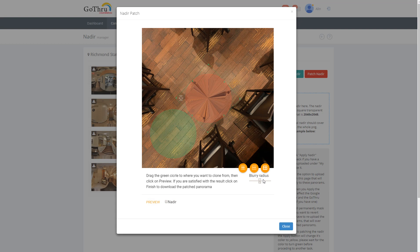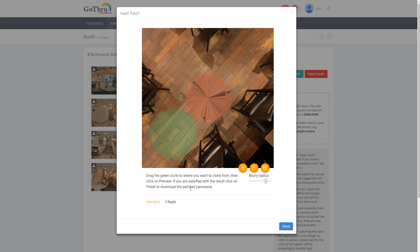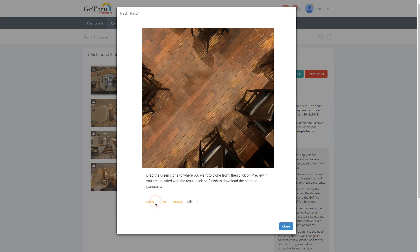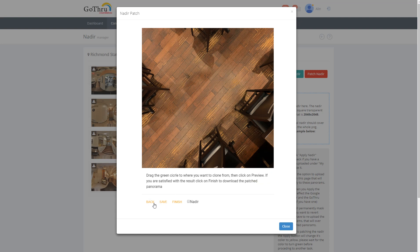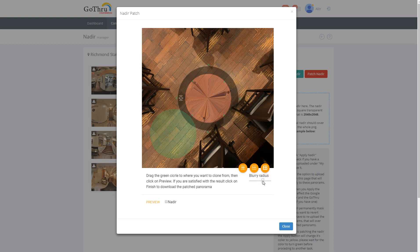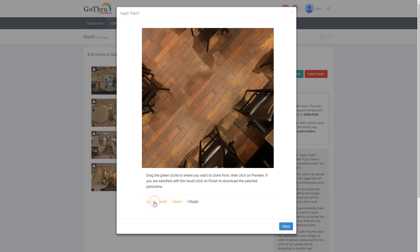Still not happy with that area a bit. I will increase the blurriness a bit more. Now you see because we start going into that it's gonna go like this. Maybe preview.